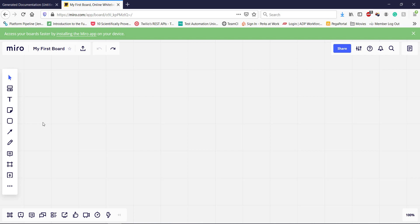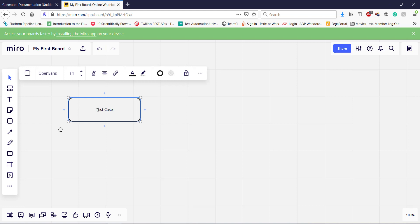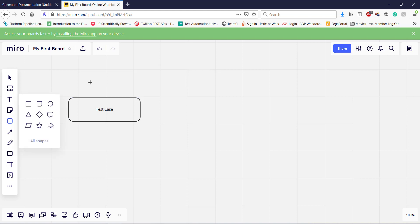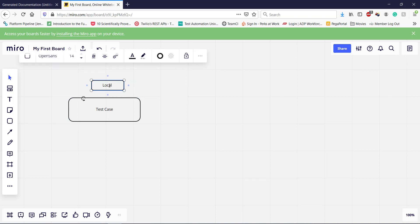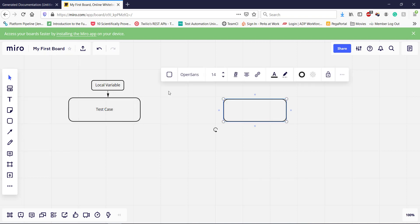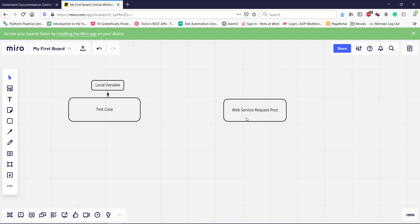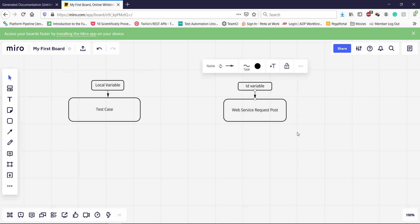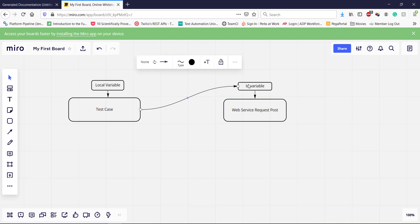So this is how the flow will work. We are going to first create a test script — this will be our test case. Inside this test case I will have a local variable. This variable is going to generate the random value. Then we have our web service request, and this test case is going to call that web service request. Inside the web service request we have one more local variable which is for the ID, and the ID variable is being used inside the HTTP body. During the runtime, using the local variable I will generate the random value, that random value will be passed to the ID variable, and then that variable value will be passed to the HTTP body.